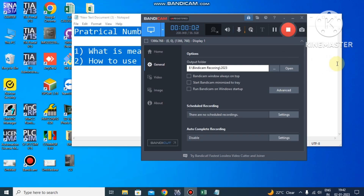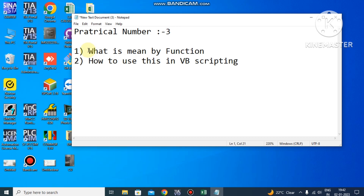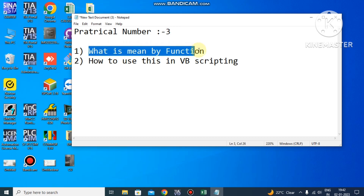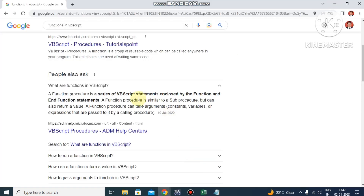Hello, welcome back dear friends. This is our Practical number 3. In this practical we will check what is a function, what is the use of a function, and how to use a function in VB scripting. So first let's understand what is meant by a function.